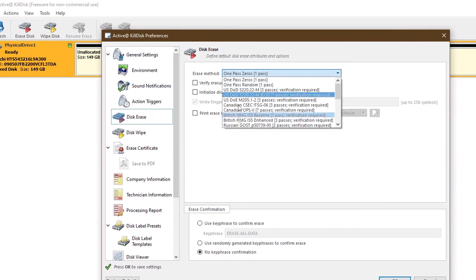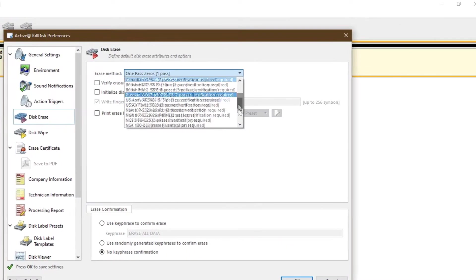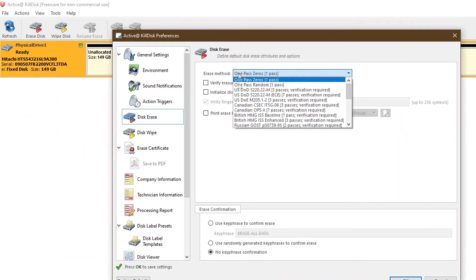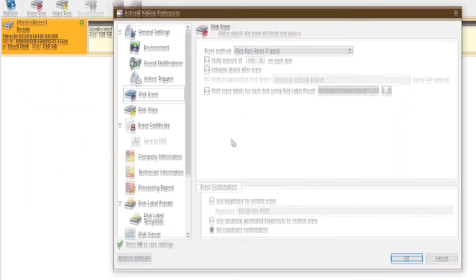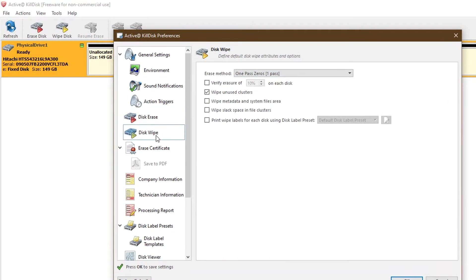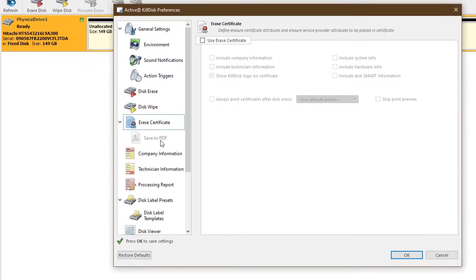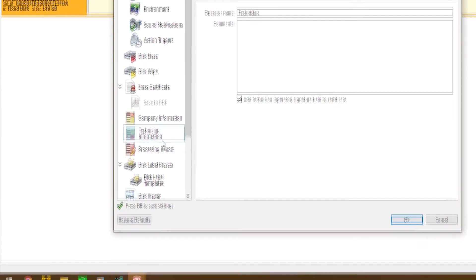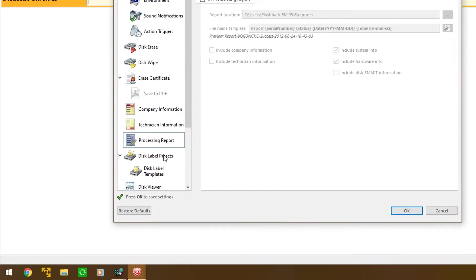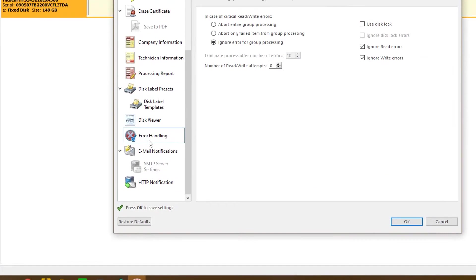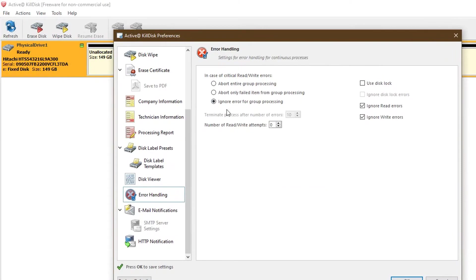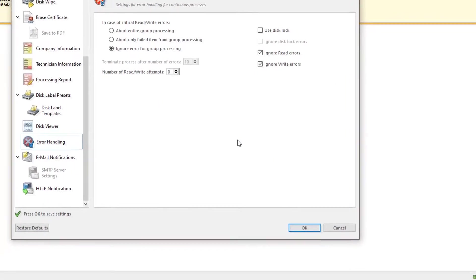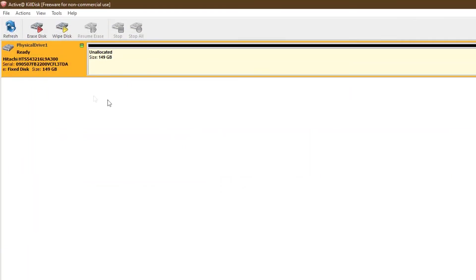But these you got to pay for. The free version can only do one pass with zeros, which I think is sufficient. You want to do it more than once you can, but you don't have to. It's just for error handling, to ignore your errors because it's a bad drive. The drive I'm using is healthy though.